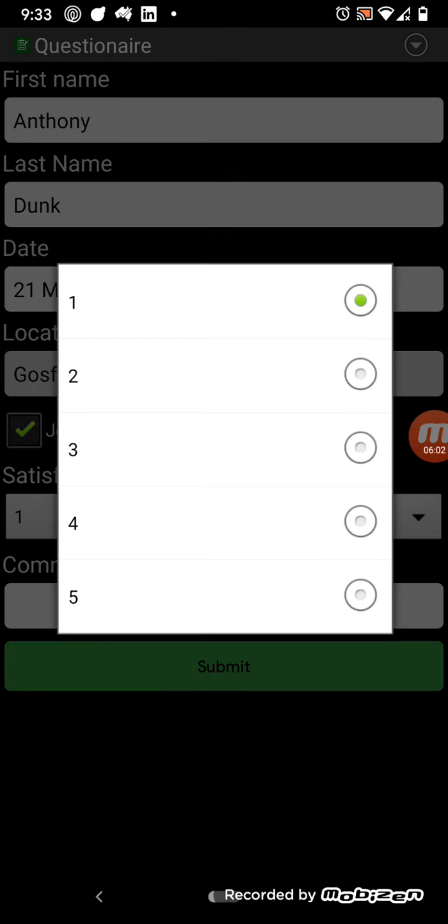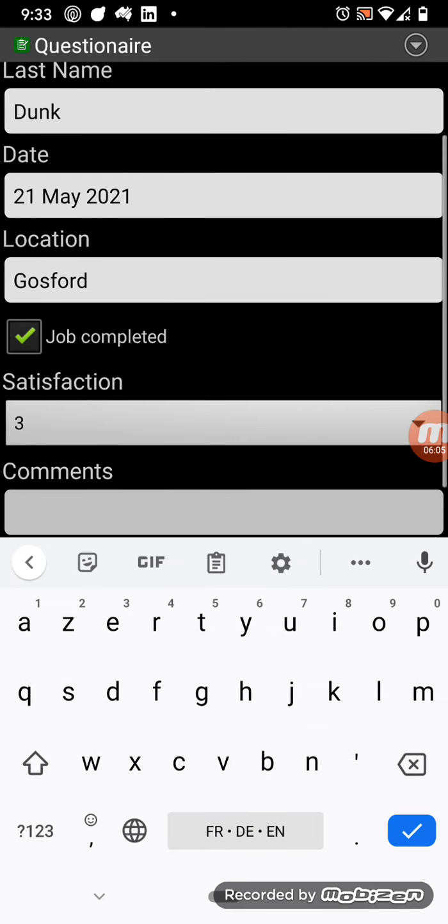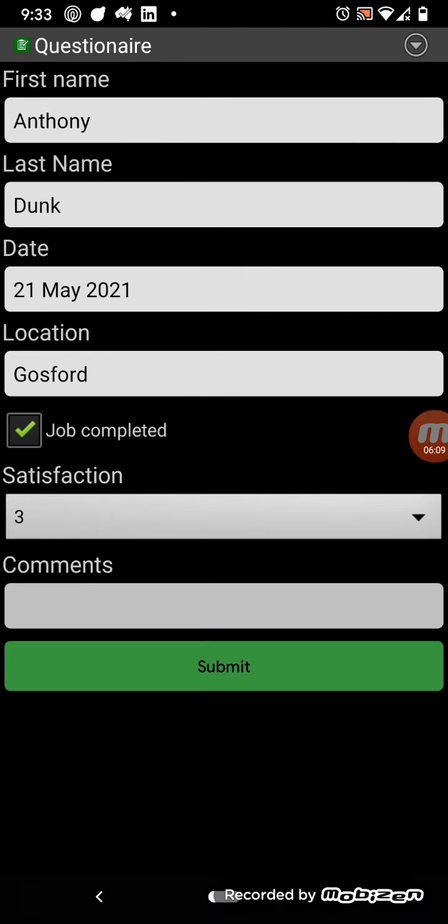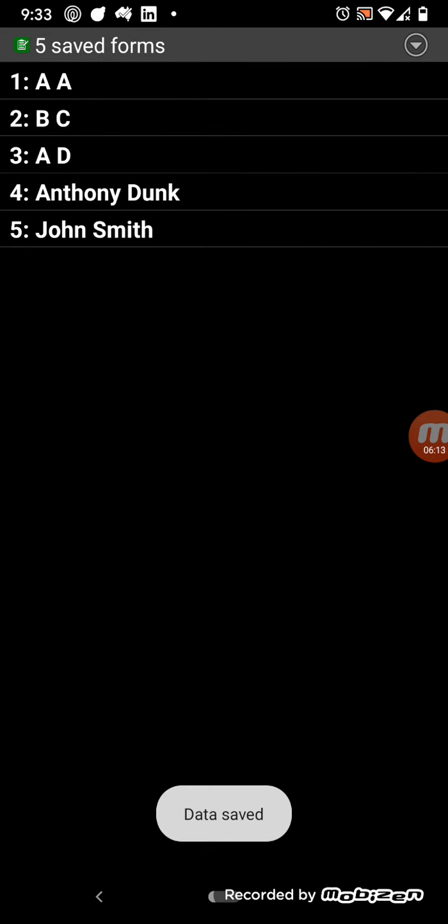How satisfied were you? Maybe three out of five. So, you can leave an optional comment and submit that. So, and then, there's the survey results.